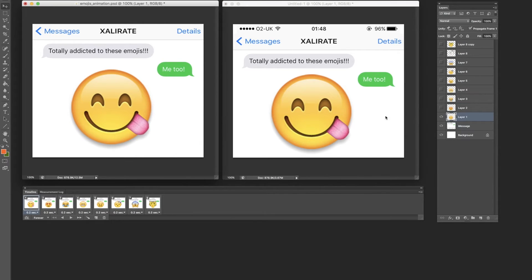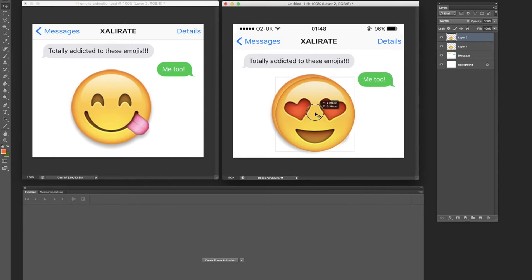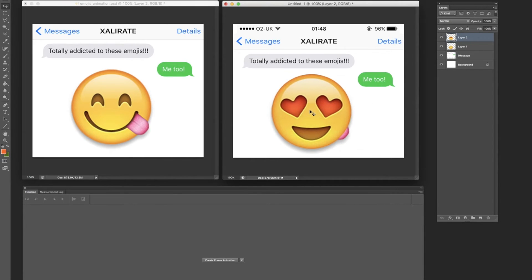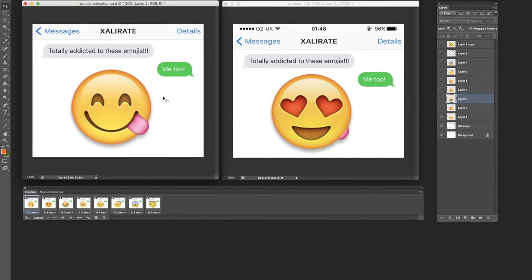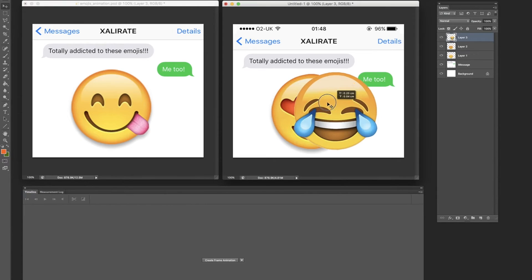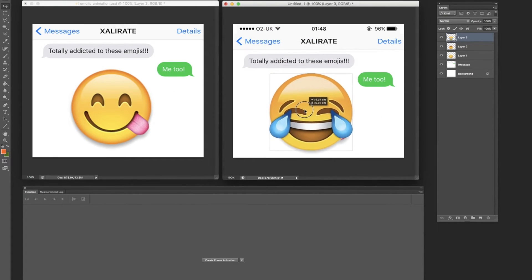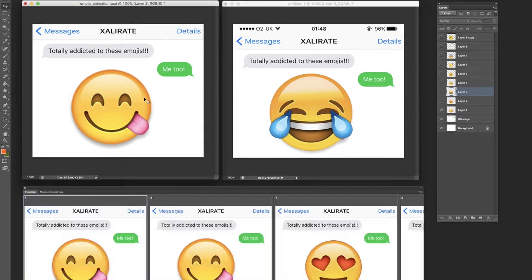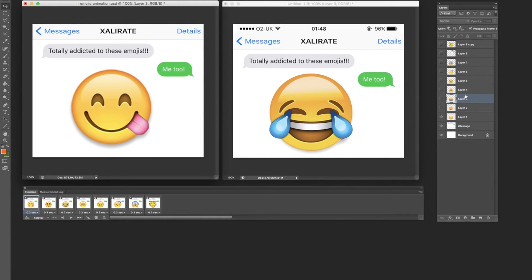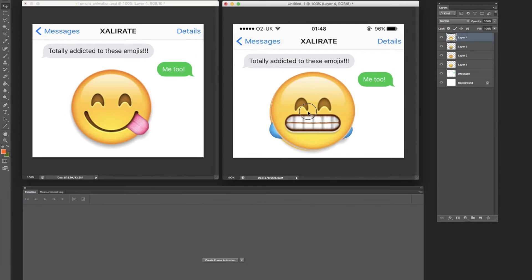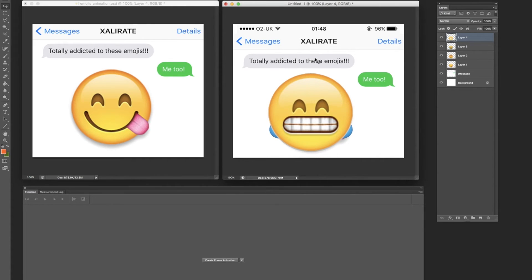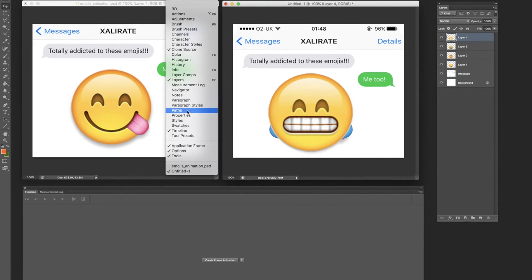If we just copy over another two, so we've got layer 2, just position it wherever you want. You can obviously move them about — I want them all to be in pretty much the same place. And we'll just grab one more. If you don't already have the timeline up, the way to get it up is if you go Window and hit Timeline.